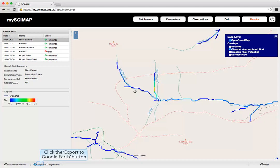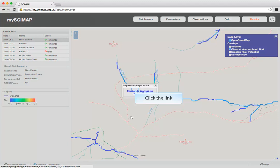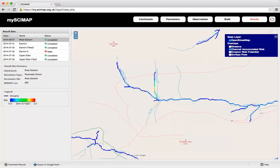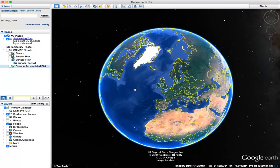We can also export directly to Google Earth. Clicking 'Export to Google Earth' and then clicking to download the file, it comes down as a KMZ file. Once that's downloaded, we click on it and the results are opened in Google Earth, where we can zoom in and look at them within the Google Earth interface.